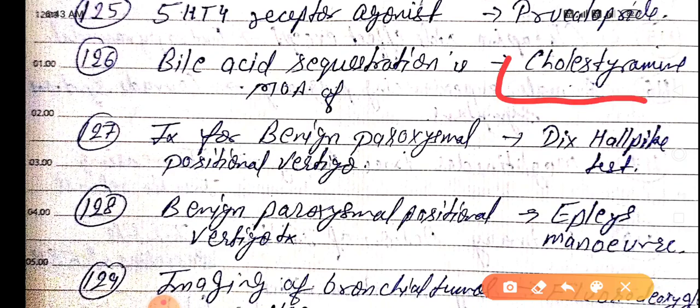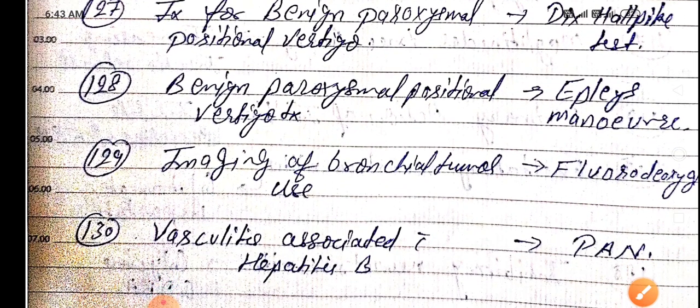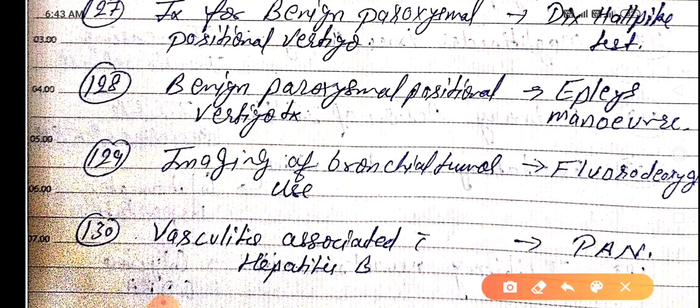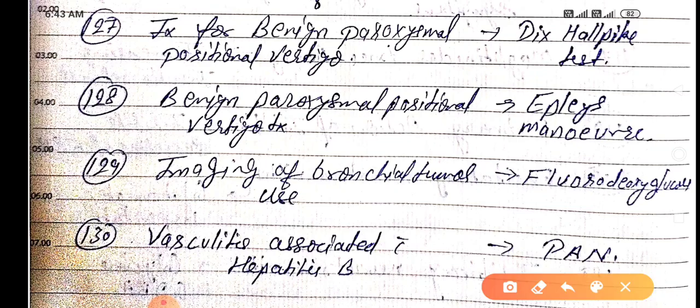Investigation for benign paroxysmal positional vertigo is by the Dix-Hallpike test. Benign paroxysmal positional vertigo is treated with Epley manoeuvres. Imaging of brain and bronchial tumors uses fluorodeoxyglucose — that is FDG — for bronchial tumors.